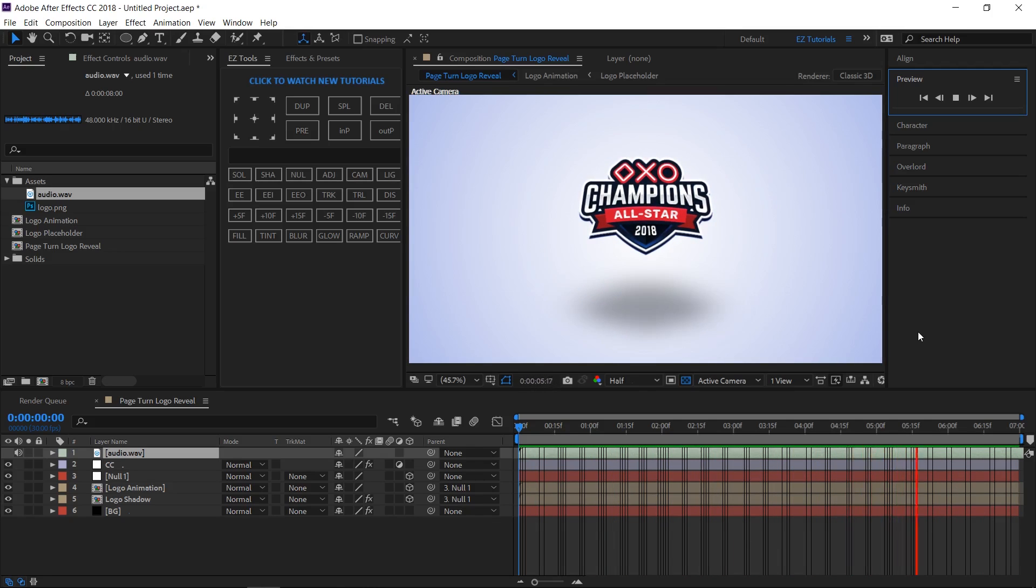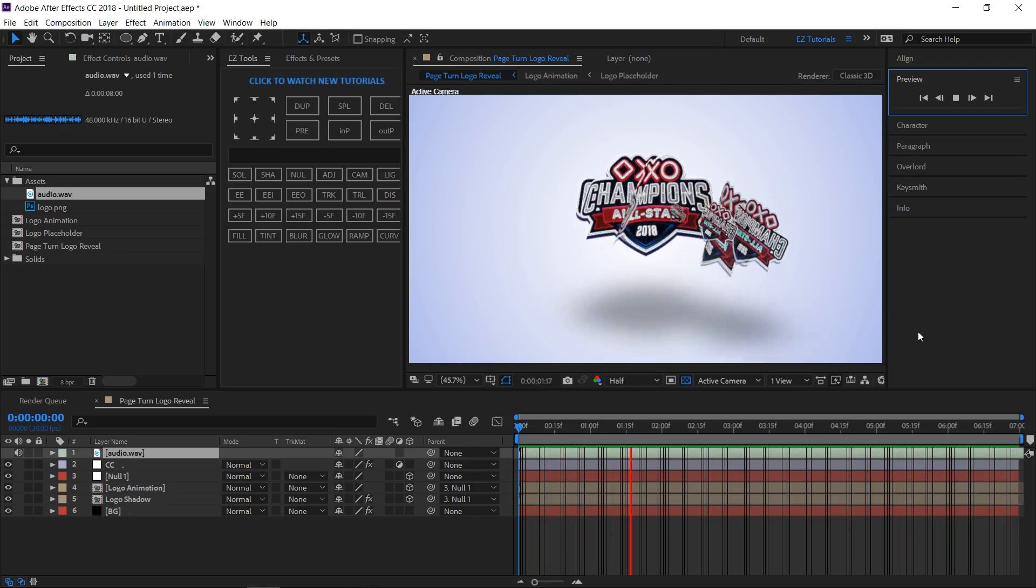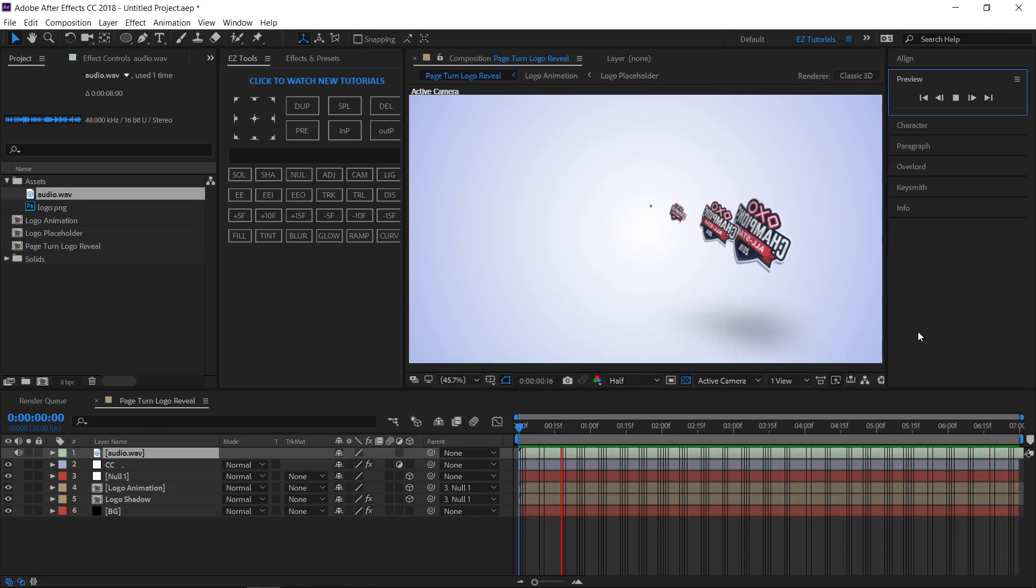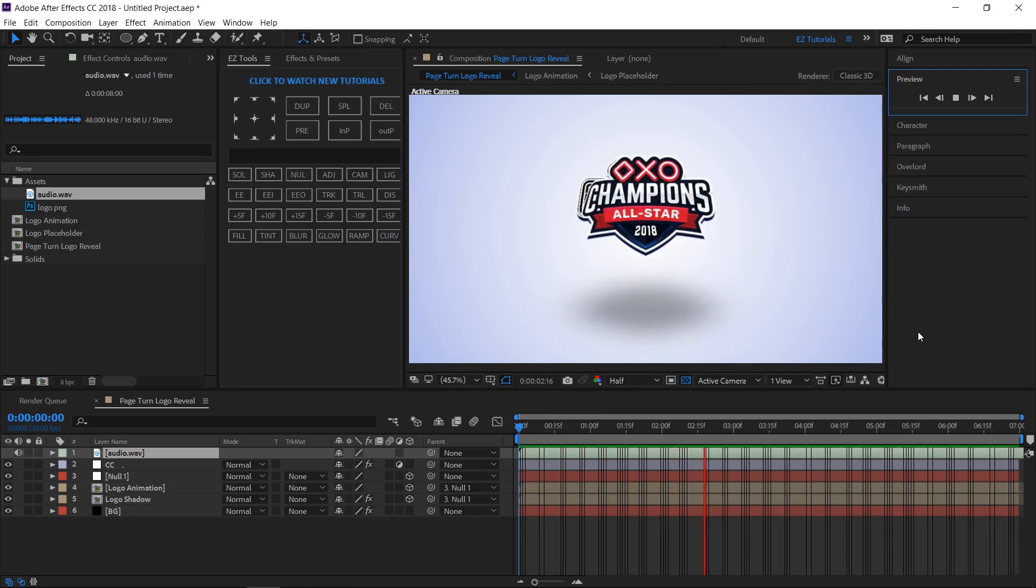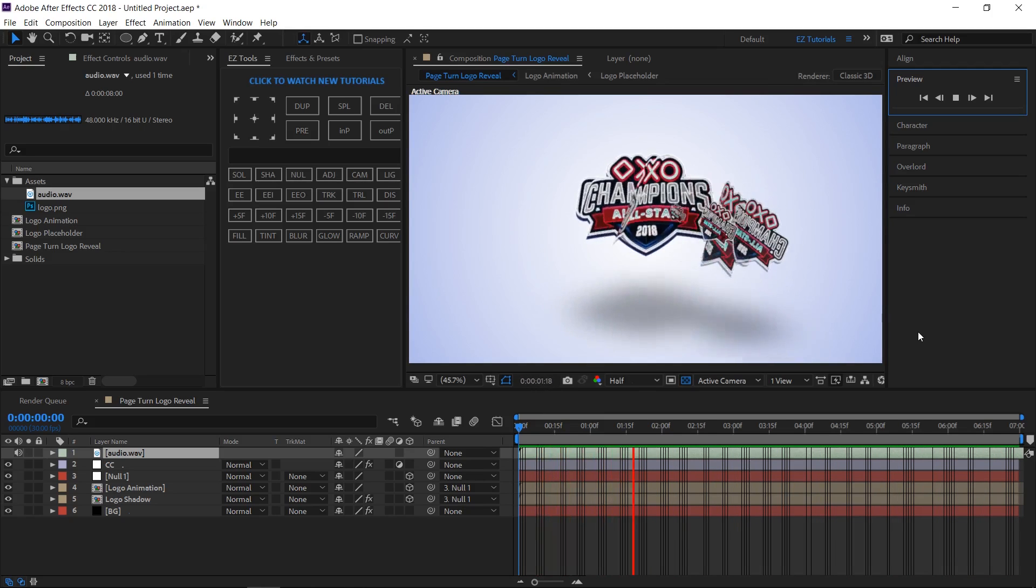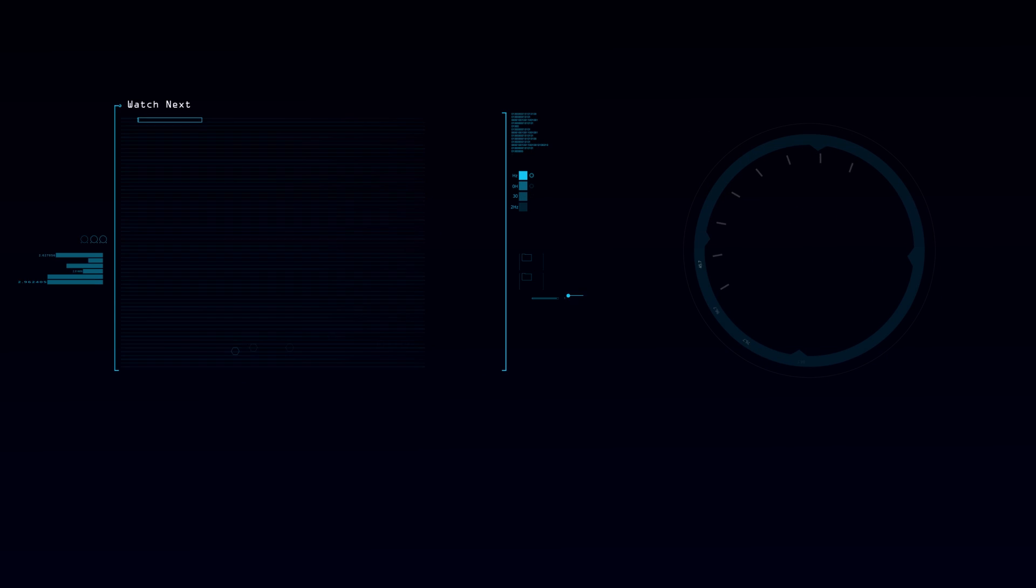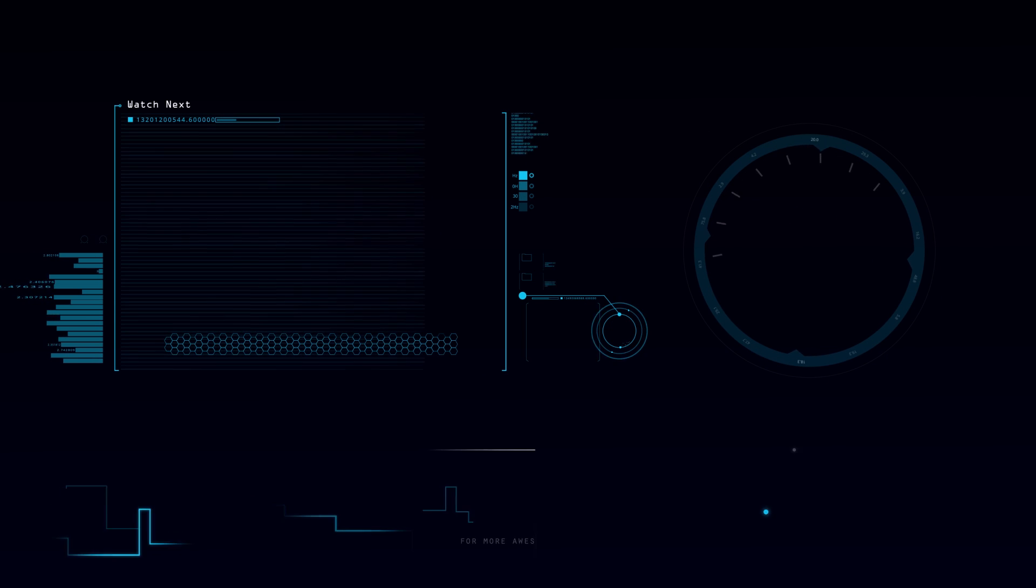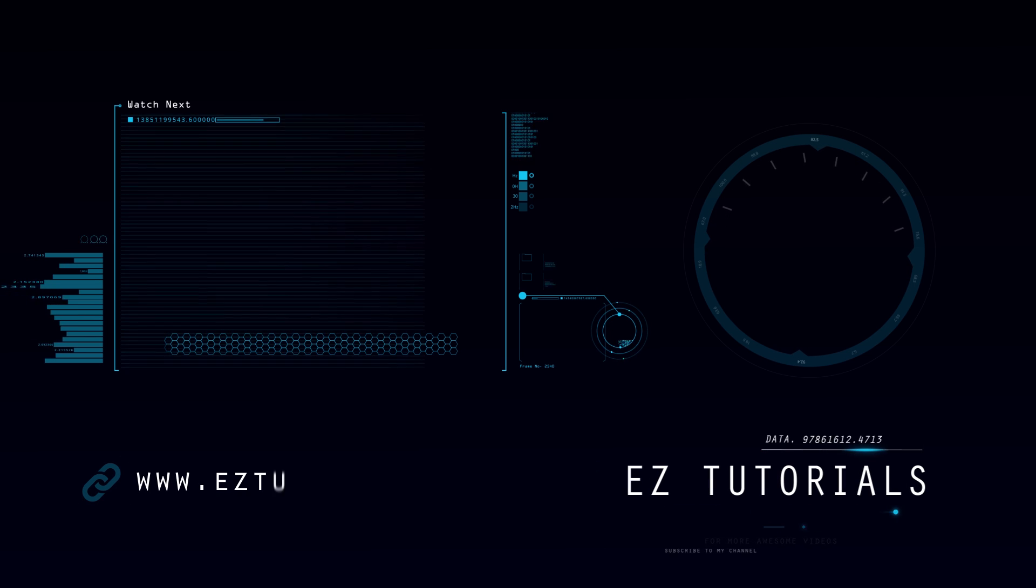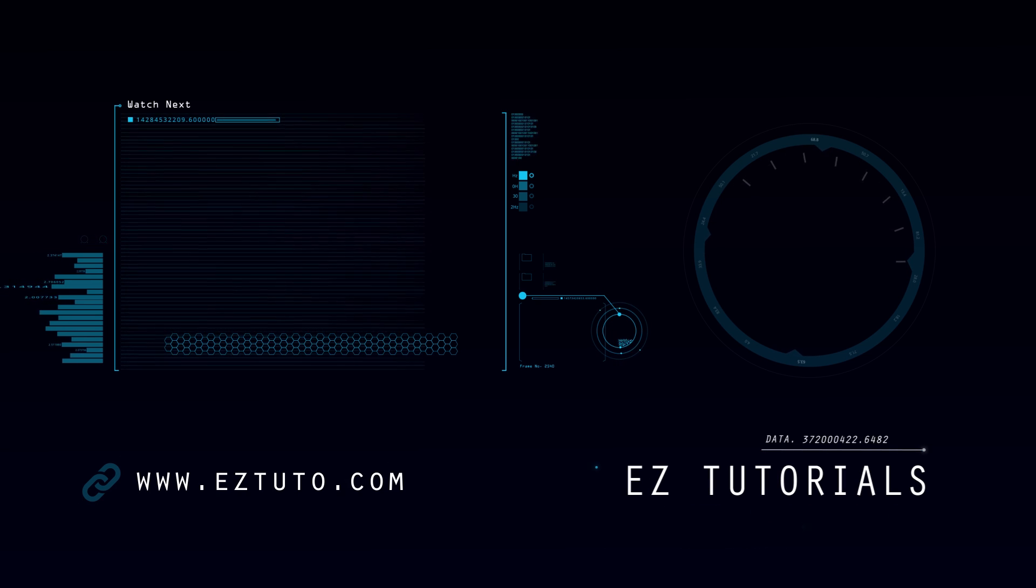I hope you enjoyed this tutorial on how to create a page turn logo reveal in After Effects. Don't forget to subscribe, hit the like button and comment. It would be great to know your opinions on my tutorials. Also, you can make requests for new tutorials on interesting effects or animations that you would like to learn. See you soon!